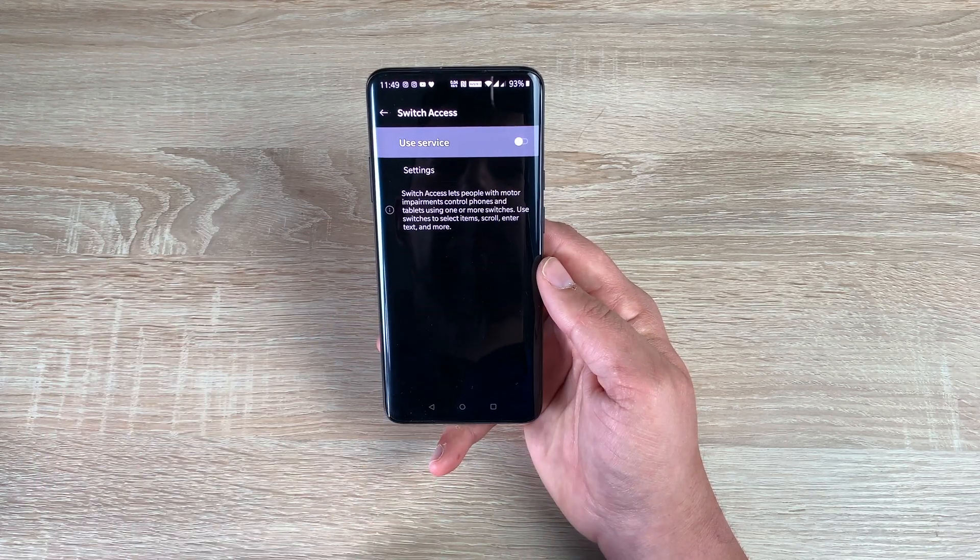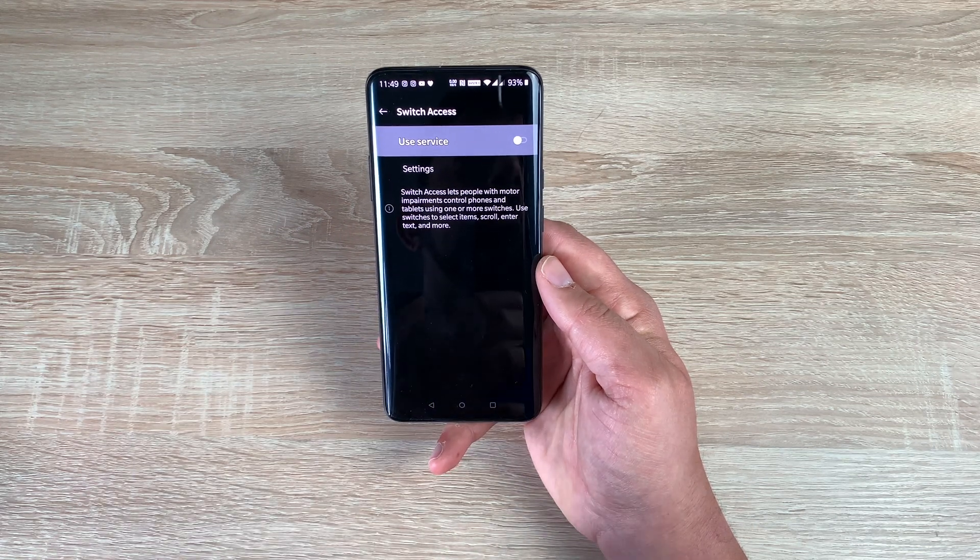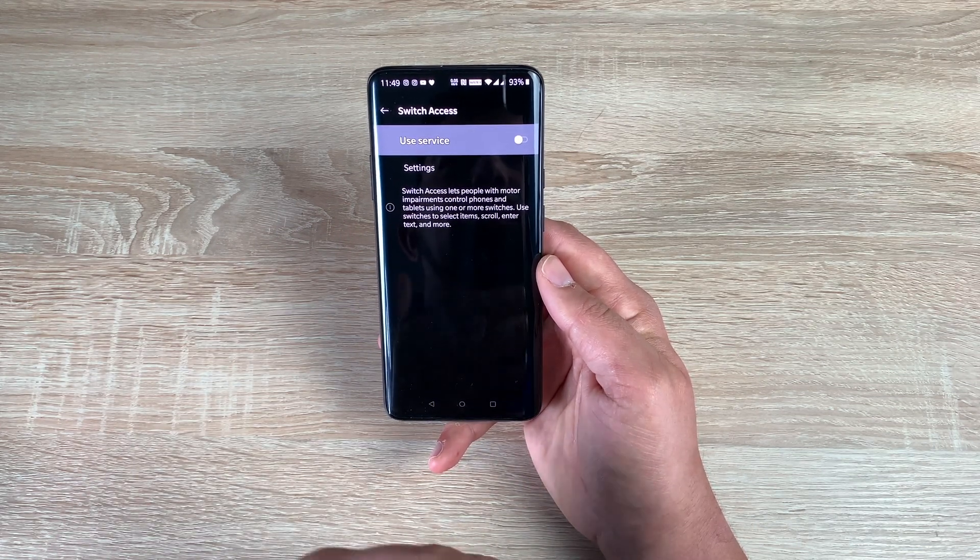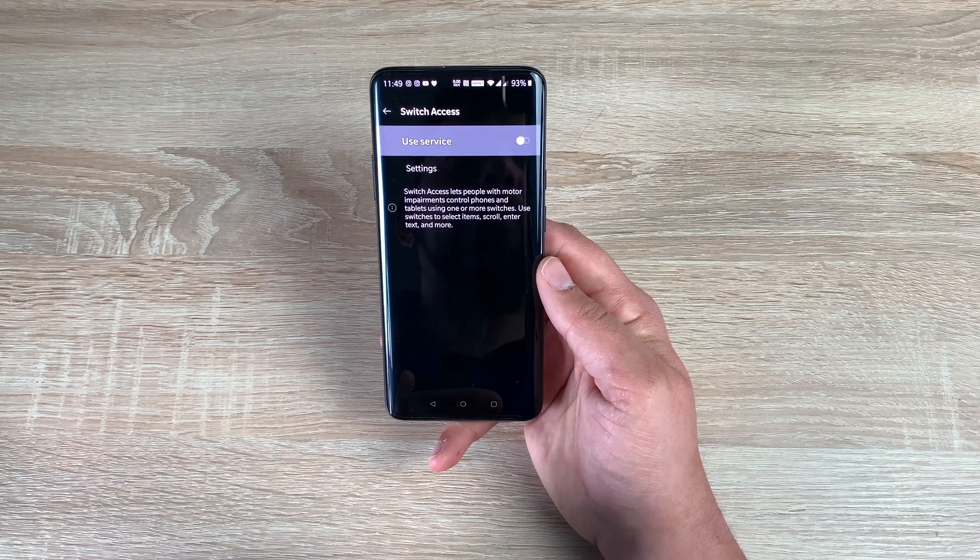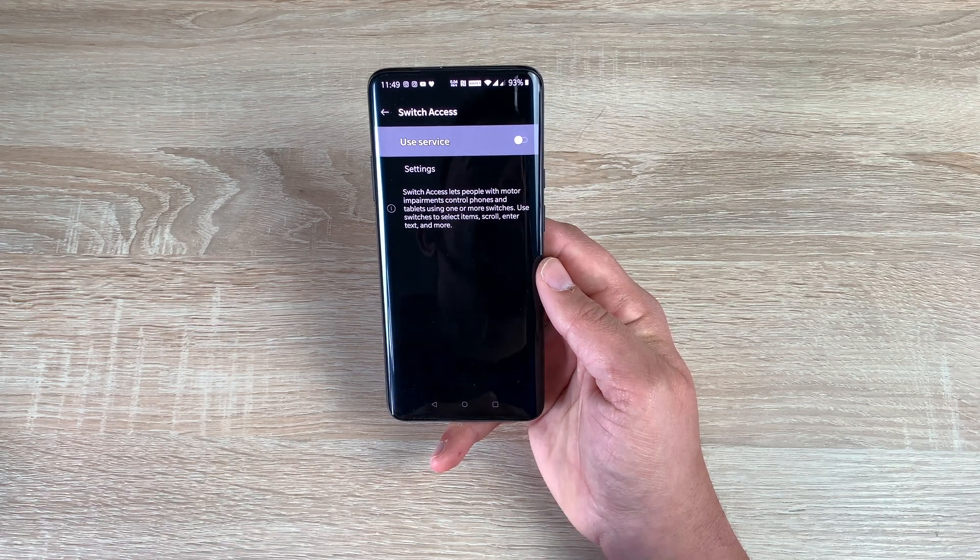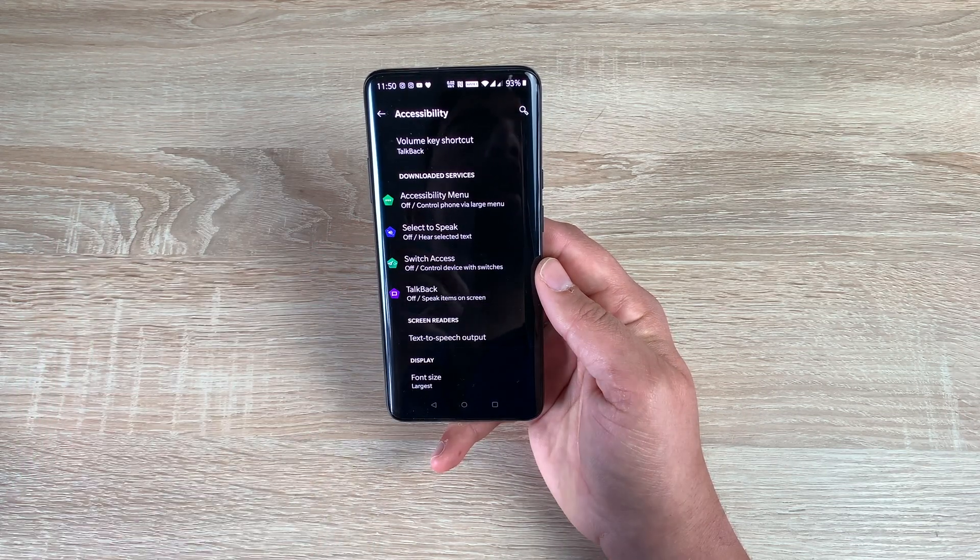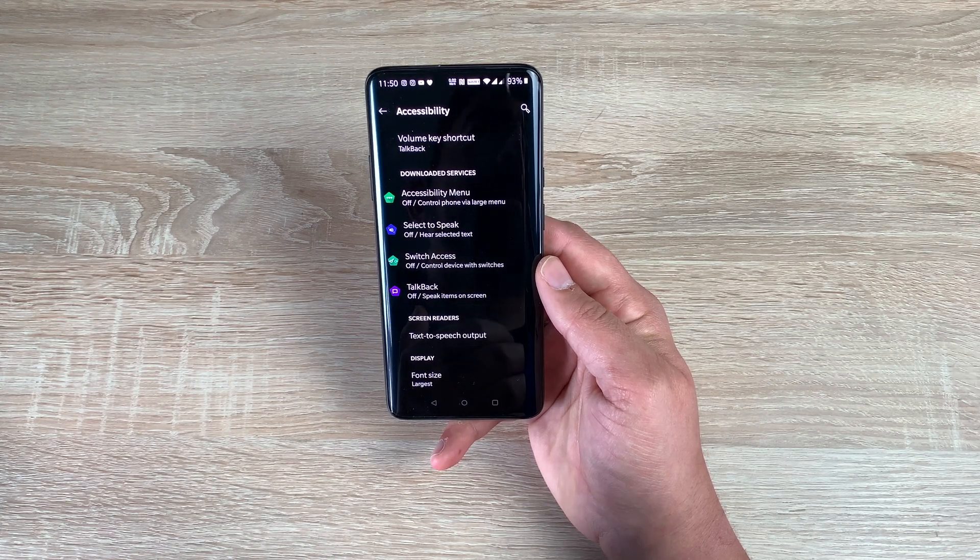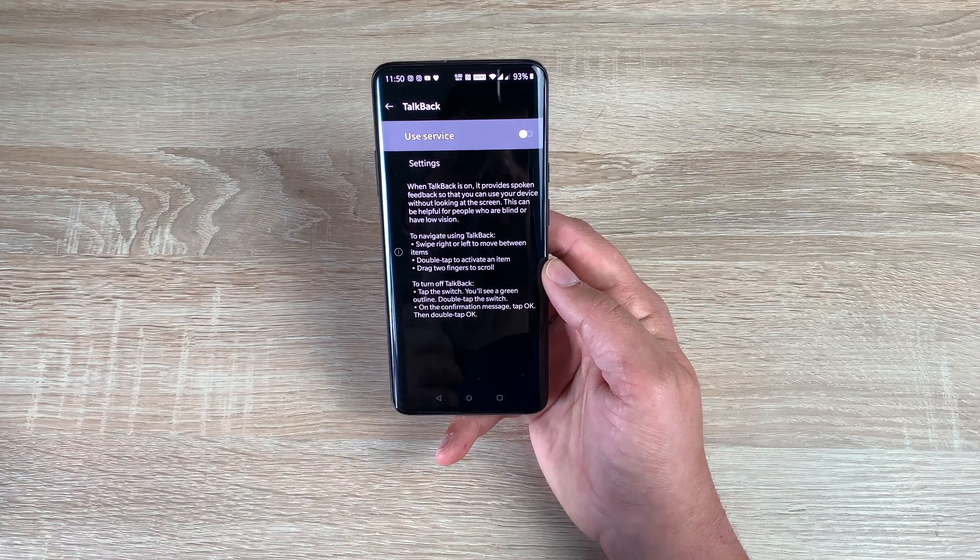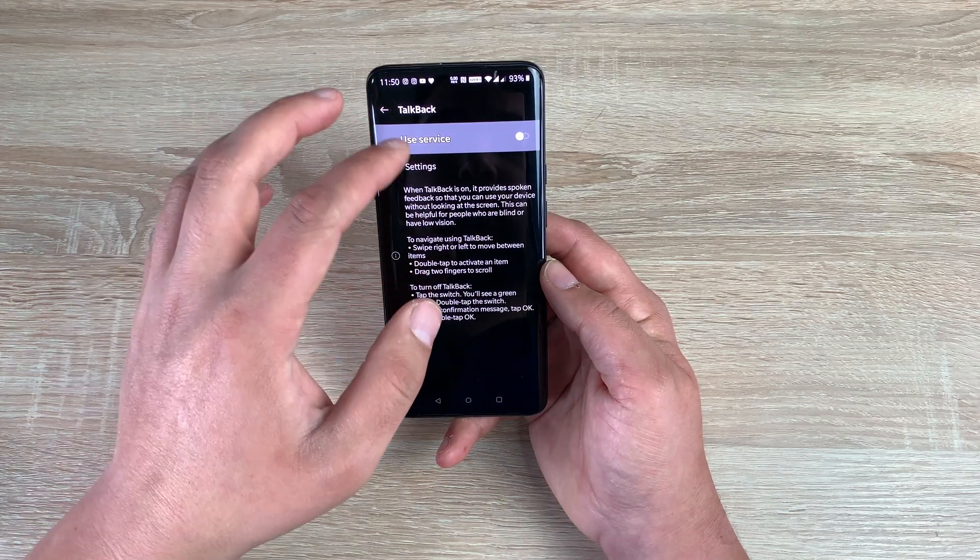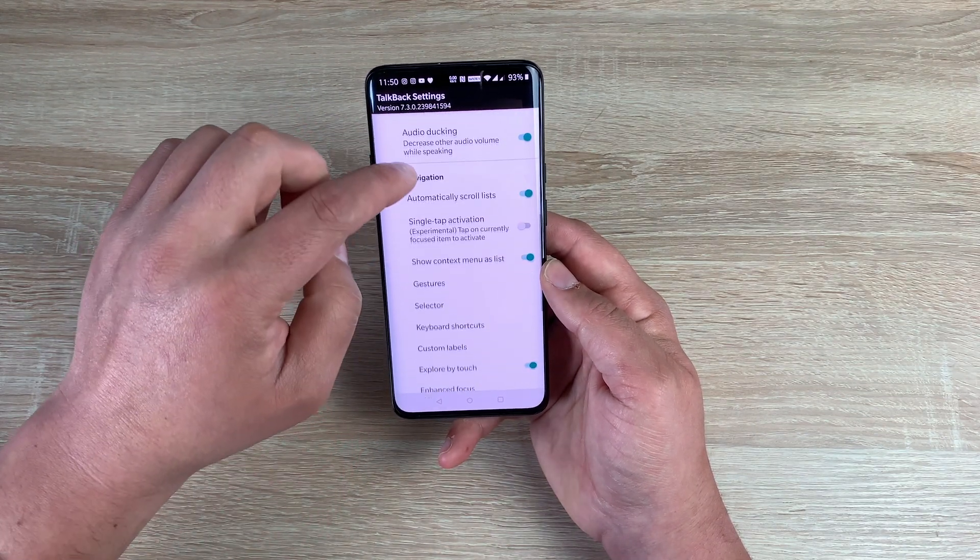You then have switch access. So switch access gives you the ability to use switches and interaction controls with your phone to help you manipulate your way around your phone if you can't with your hands or your fingers. A really important setting to have, and it seems like it's becoming more and more on devices now. And I'm really happy to see that. These devices are helping anyone with any type of ability. Then you have talk back.